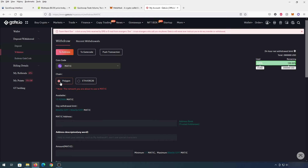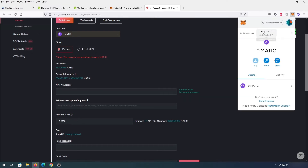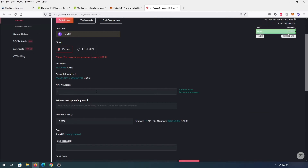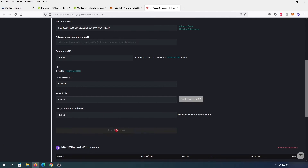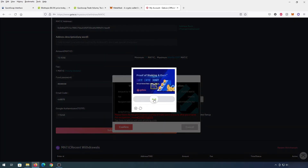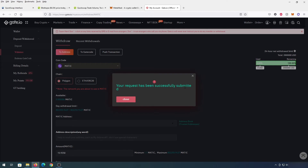On gate.io, I chose Polygon and I have 15.9 tokens. For the MATIC address, go back to your MetaMask wallet and press to copy your address to clipboard. Paste that address into the withdrawal field. You'll need to type your fund password, then they'll send a security code and you'll need to complete Google Authenticator. Once you have all that info, press 'Submit Request' then 'Confirm.' You'll get a message that your request was successfully submitted — now just wait until Polygon arrives in your wallet.